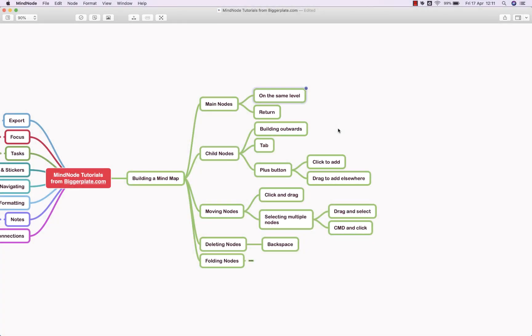Hello and welcome to this brief tutorial from biggerplate.com showing you how to begin building mind maps using MindNode for Mac. As a general rule, when you're looking to add nodes to your map, you want to either use the return key or the tab key.